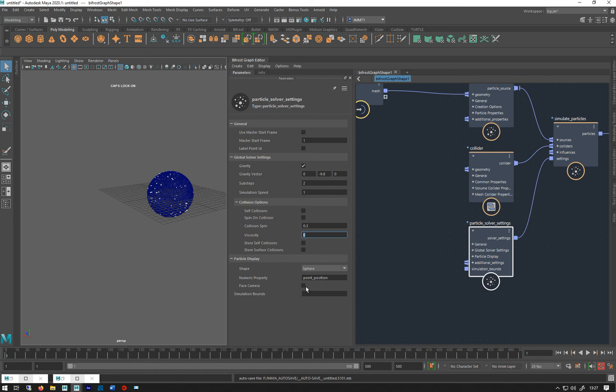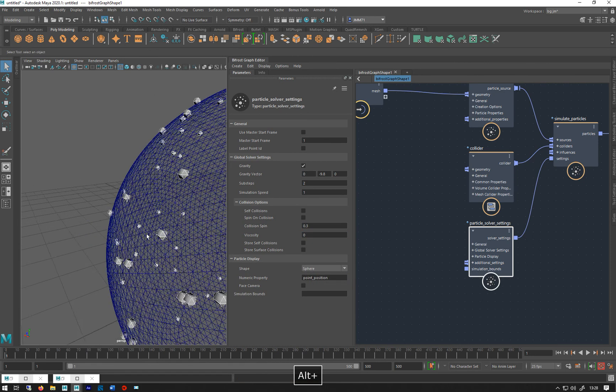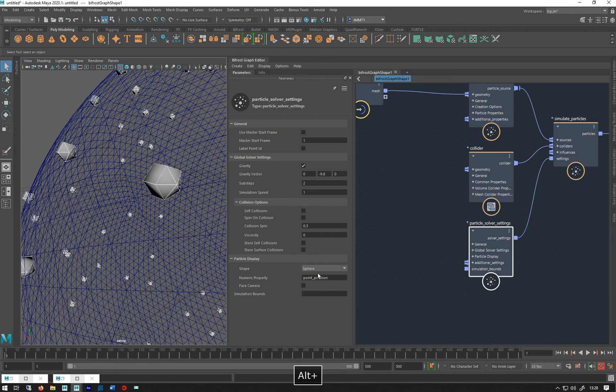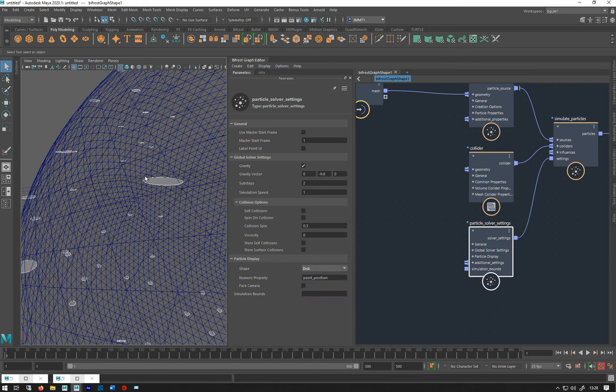The important one down here, apart from turning gravity off and your substeps and if you wanted self collisions, is this particle shape. We can change the shape of the particles. Default sphere, you can have points - tiny little points. Discs, which are little discs. If you have those on, it's best to turn on face camera so they're always facing the camera.